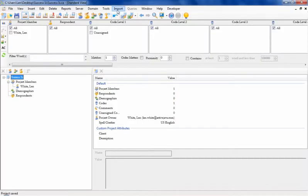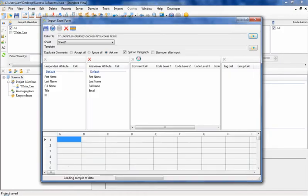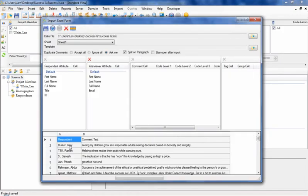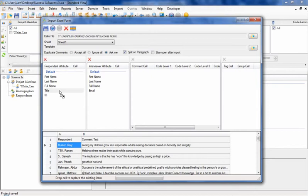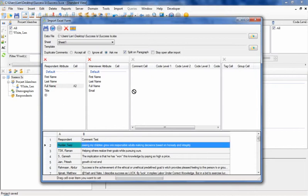It all starts with importing structured or unstructured text into a Symphony project. In this case, the text is coming from Excel.